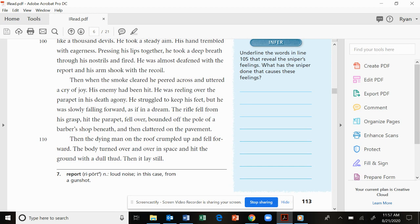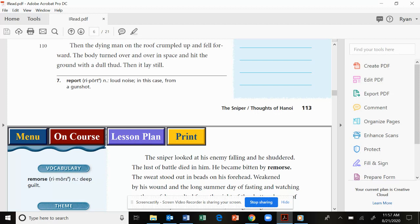He was reeling over the parapet in his death agony. He struggled to keep his feet, but he was slowly falling forward, as if in a dream. The rifle fell from his grasp, hit the parapet, fell over, bounded off the pole of a barber shop beneath, and then clattered on the pavement. Then the dying man on the roof crumpled up and fell forward. The body turned over and over in space, and hit the ground with a dull thud. Then it lay still.